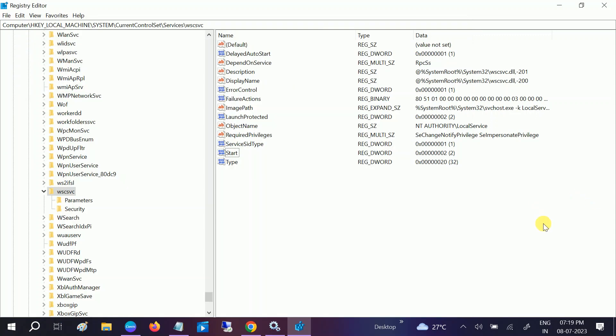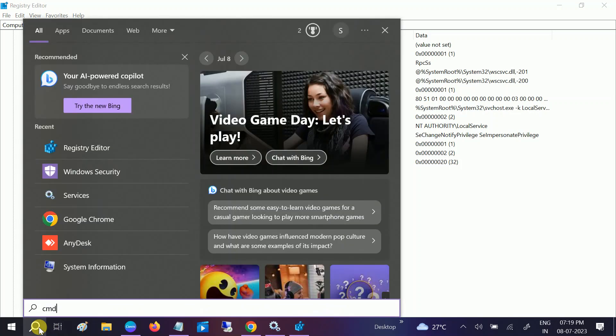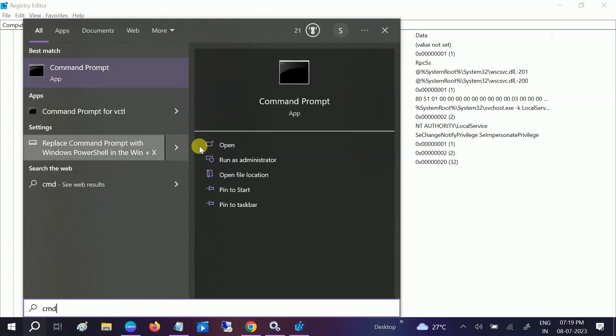Now we need to just restart your system and you are good to go. Your issue will be fixed. If your issue is fixed, then hit like. If still not, go to Windows search bar.